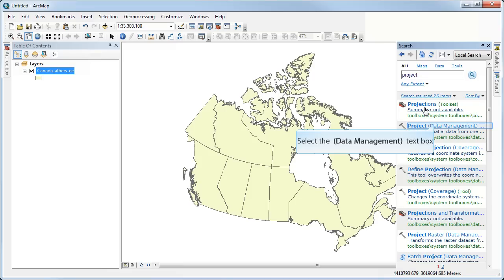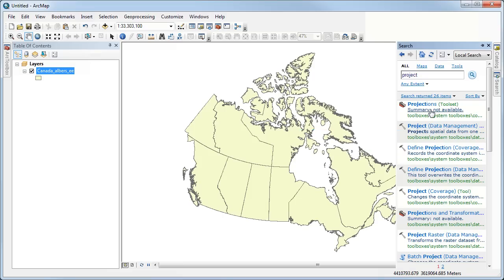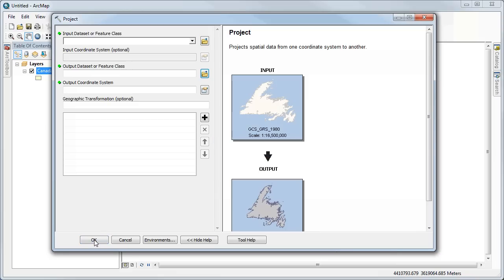And if I select that, it's actually giving me the same Project tool that I would have gotten through the ArcToolbox. So this is just really useful if you're not sure where to find the tool. If you search for it, it'll find it for you and automatically open it, which is great.